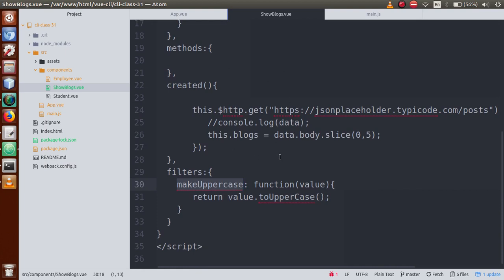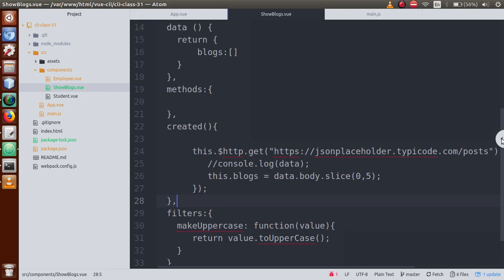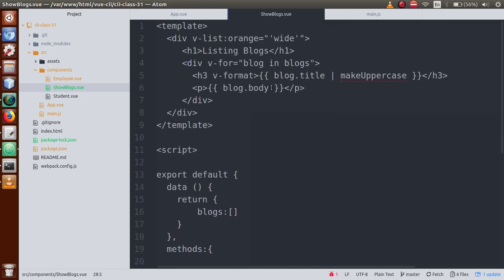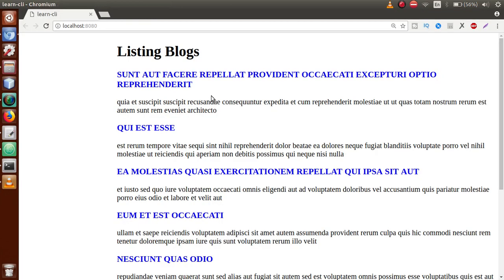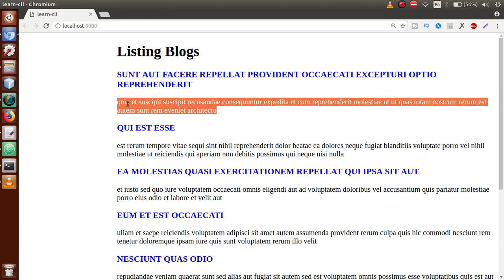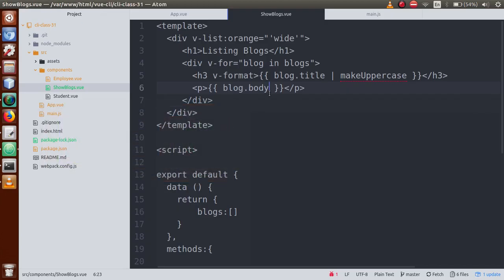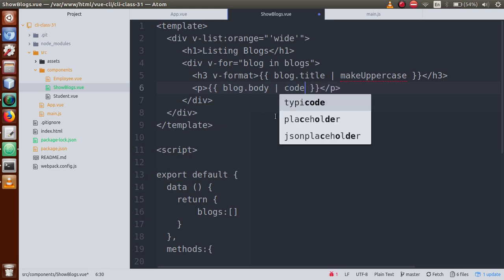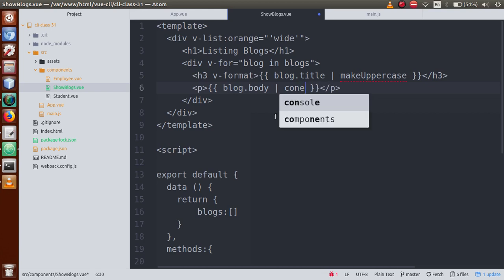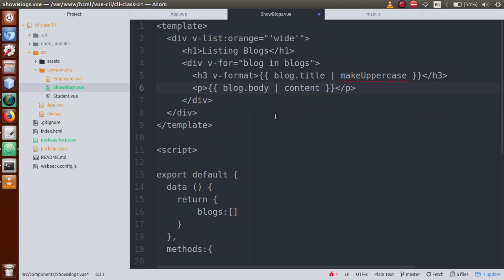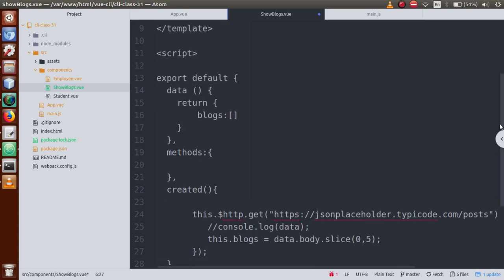If we create another filter — let's say we have a body part and we want to reduce its contents. For example, if we have 200 characters and we want to show only 100 characters, how do we do this? Let's create a filter called 'contentSnippet'. This filter is also separated by a pipe symbol.